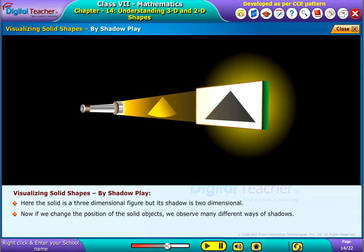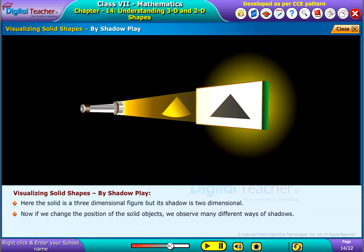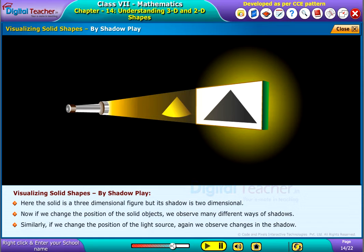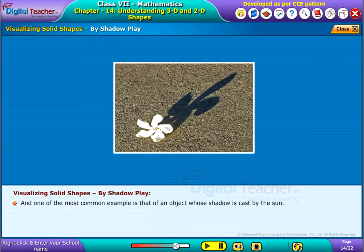Now, if we change the position of the solid object, we observe many different shadows. Similarly, if we change the position of the light source, we again observe changes in the shadow. One of the most common examples is that of an object whose shadow is cast by the sun.